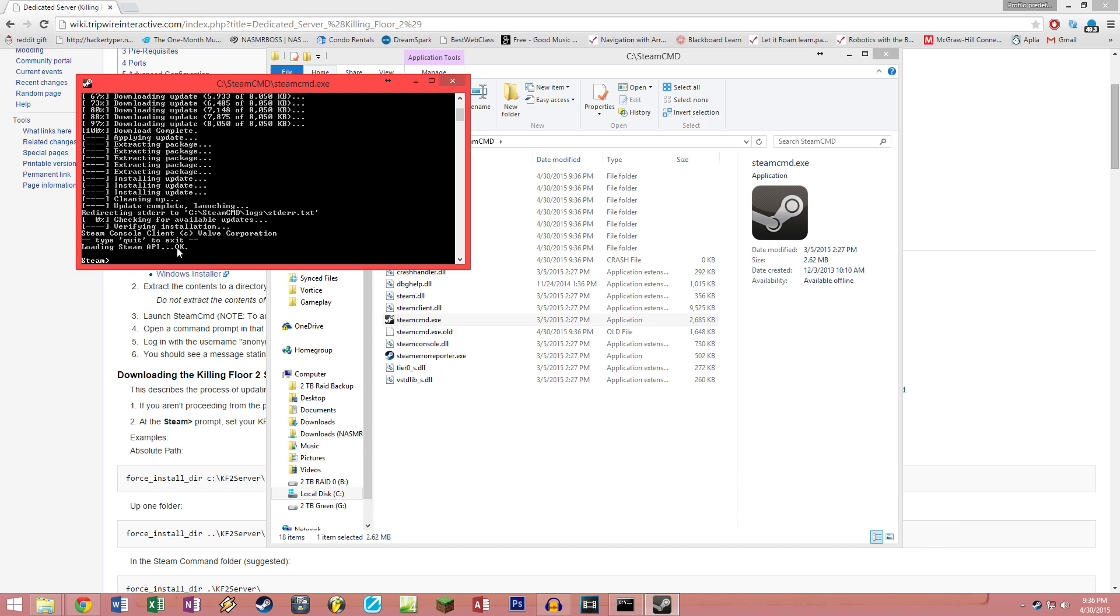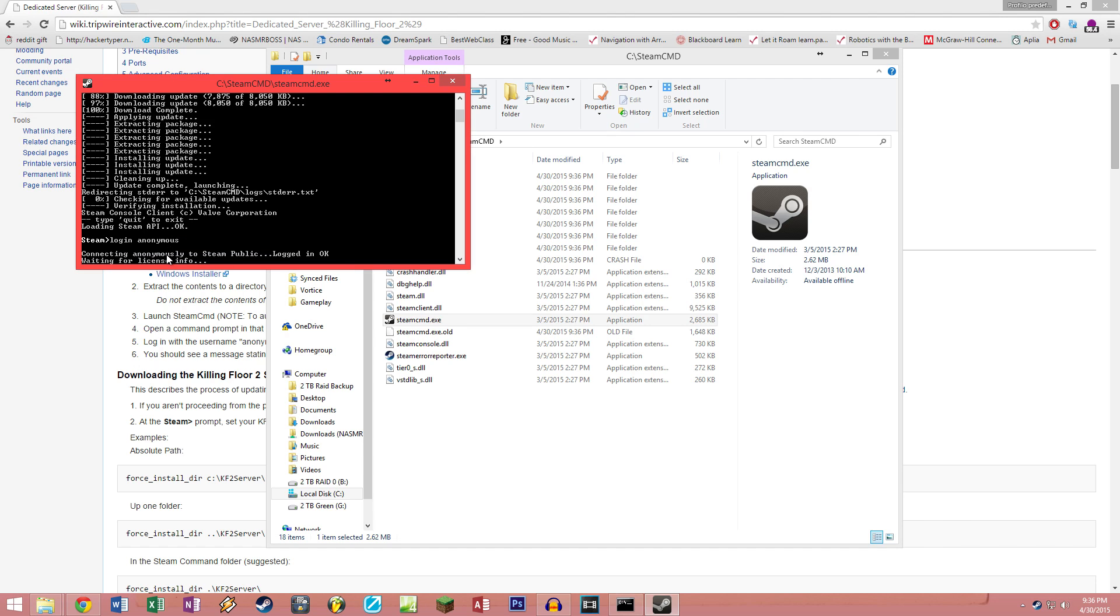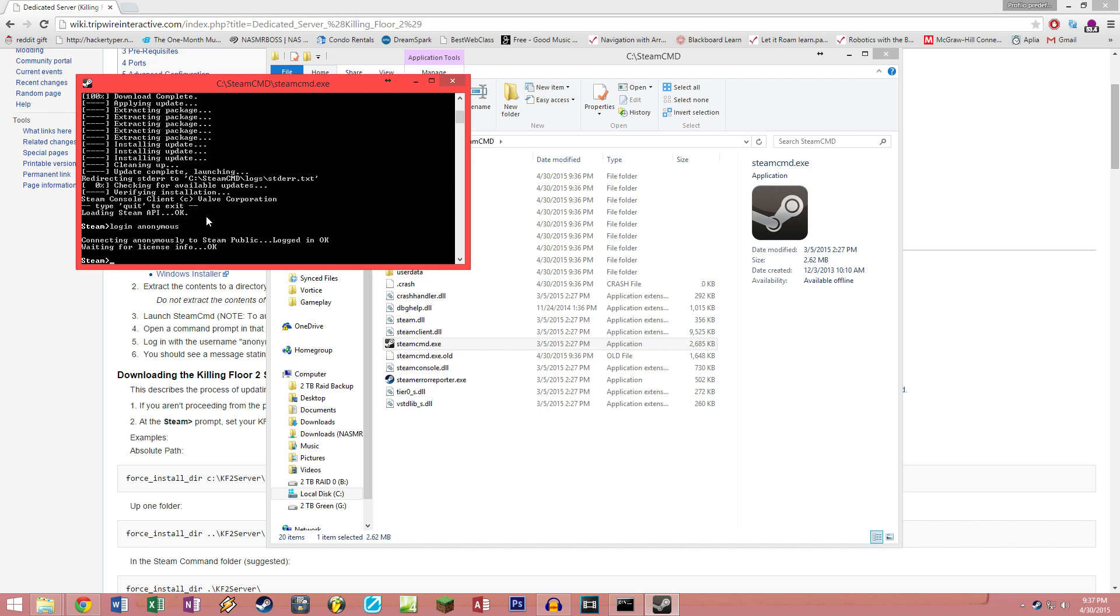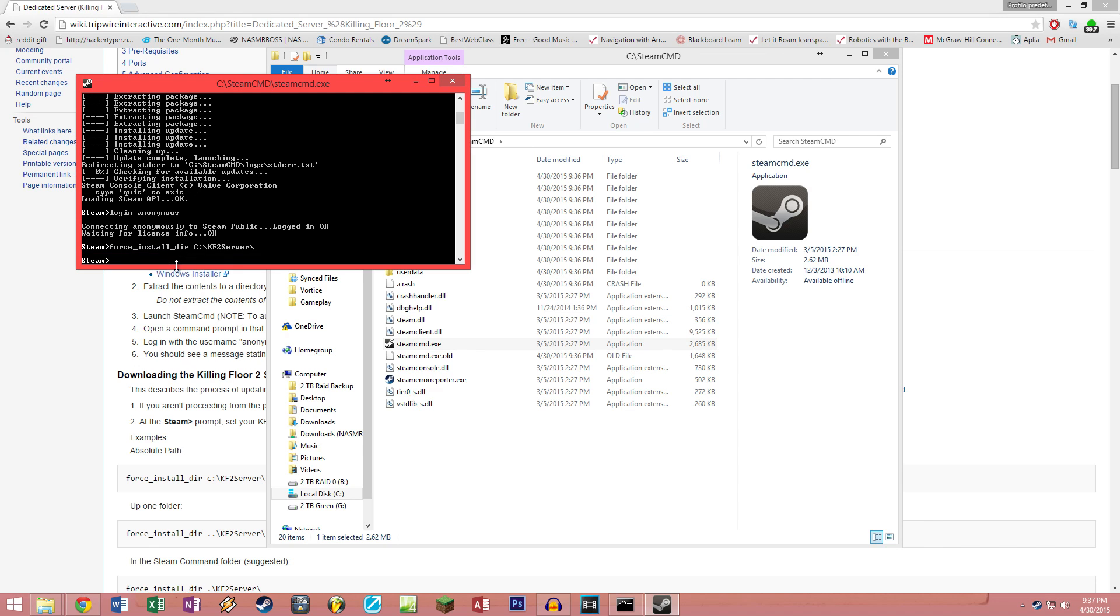Once it says loading Steam API, you're all set to go. The first thing you want to do in here is login anonymously, so type in login anonymous. Once you're logged in and it says waiting for license info okay, you can start telling this CMD from Steam where you want to install your server. You're gonna write force install dir directory, and in our case just for simplicity's sake we're just gonna put it under the C Drive under a new folder called kf2server.